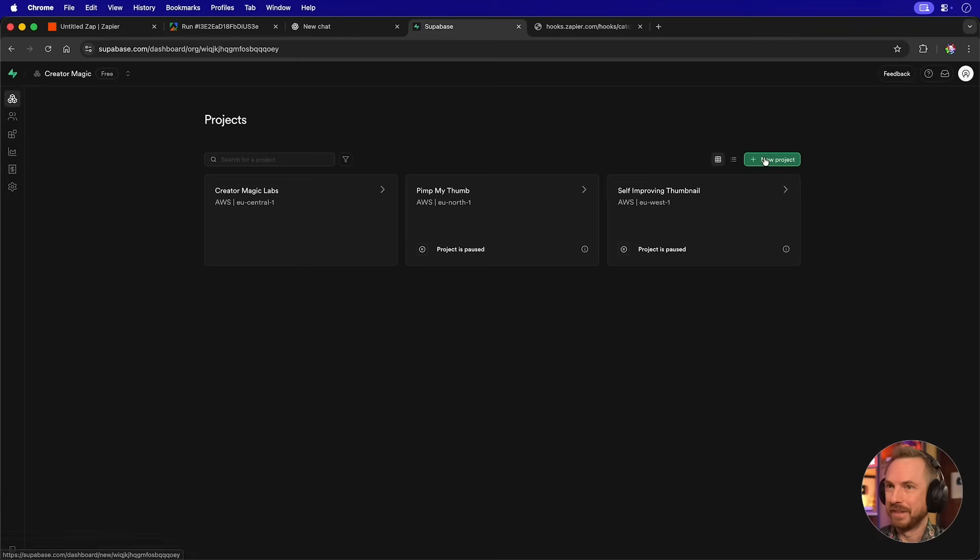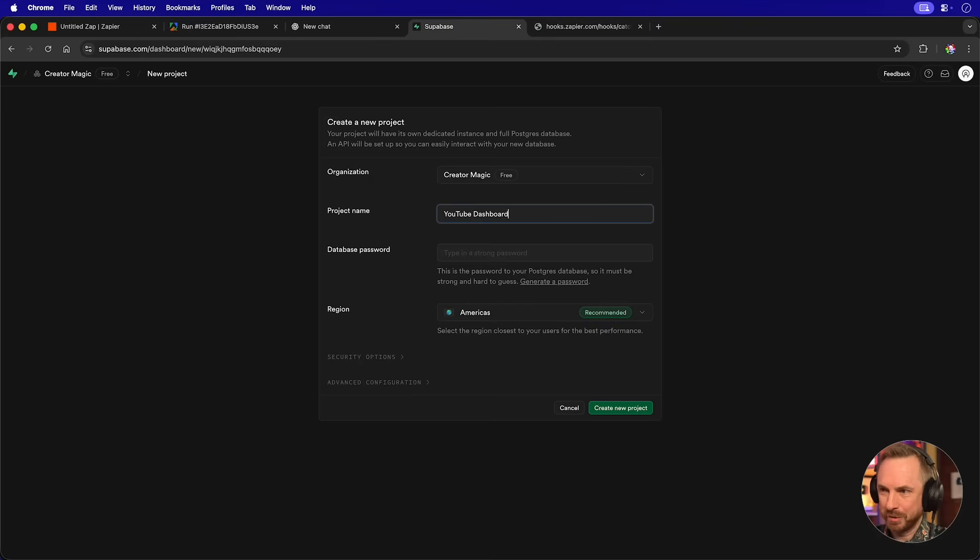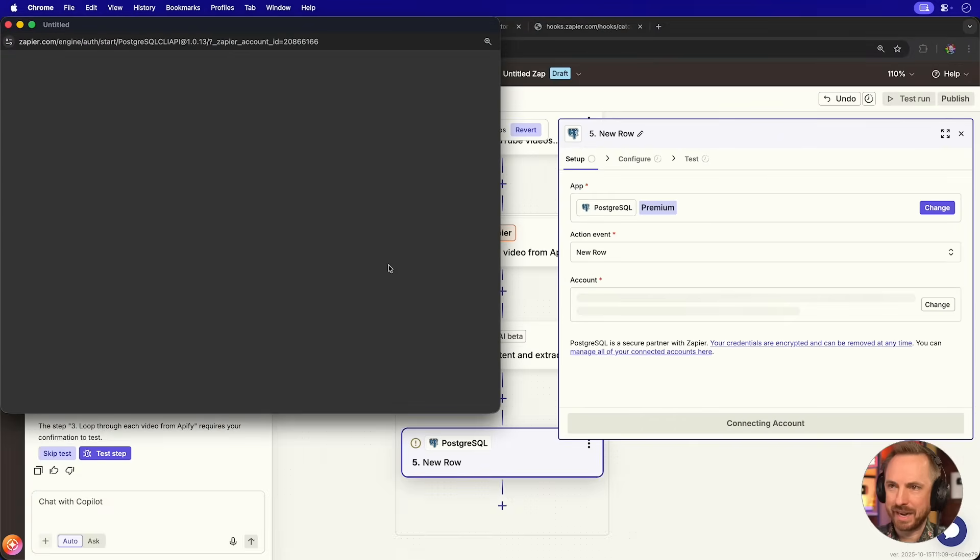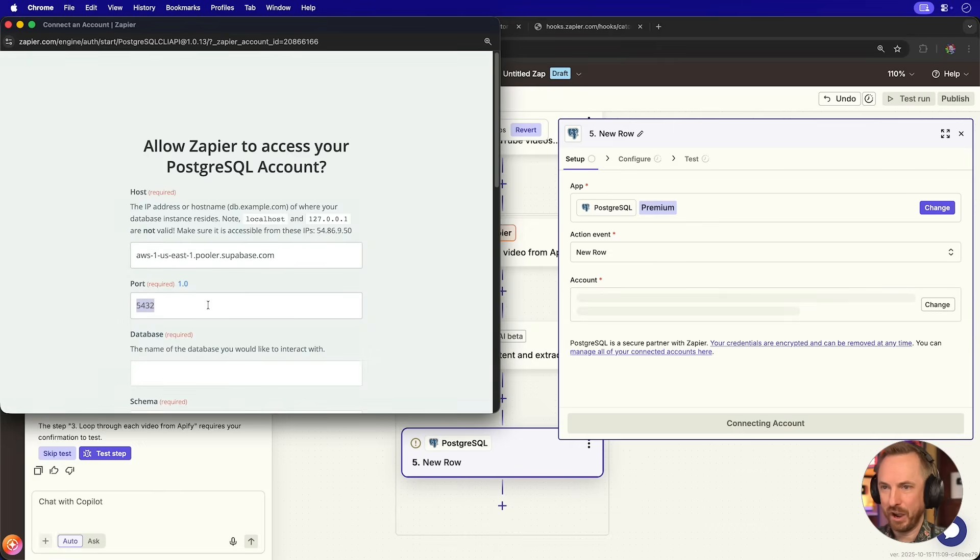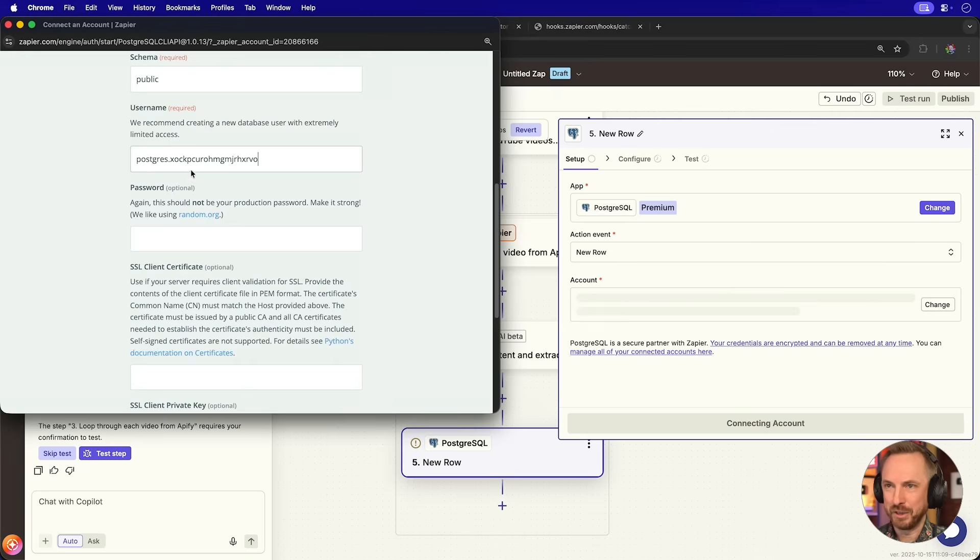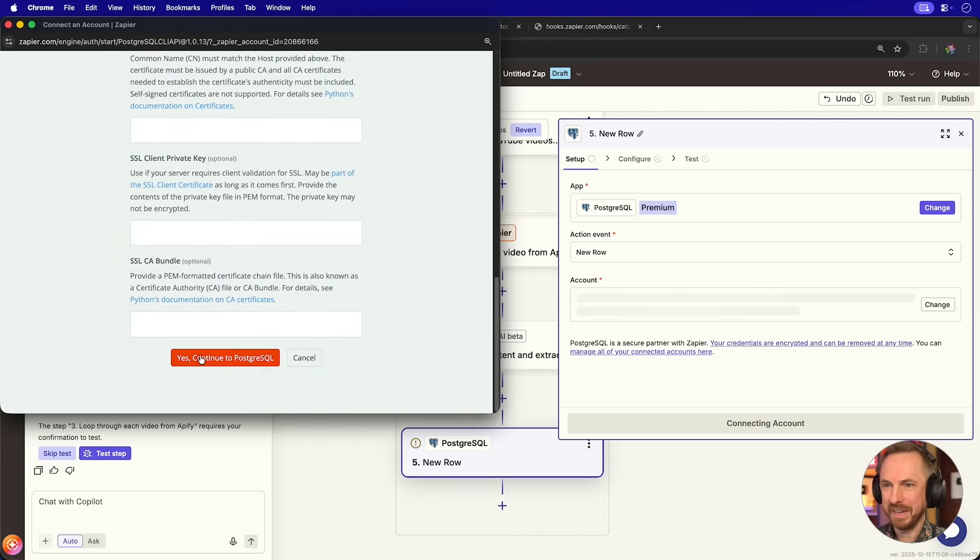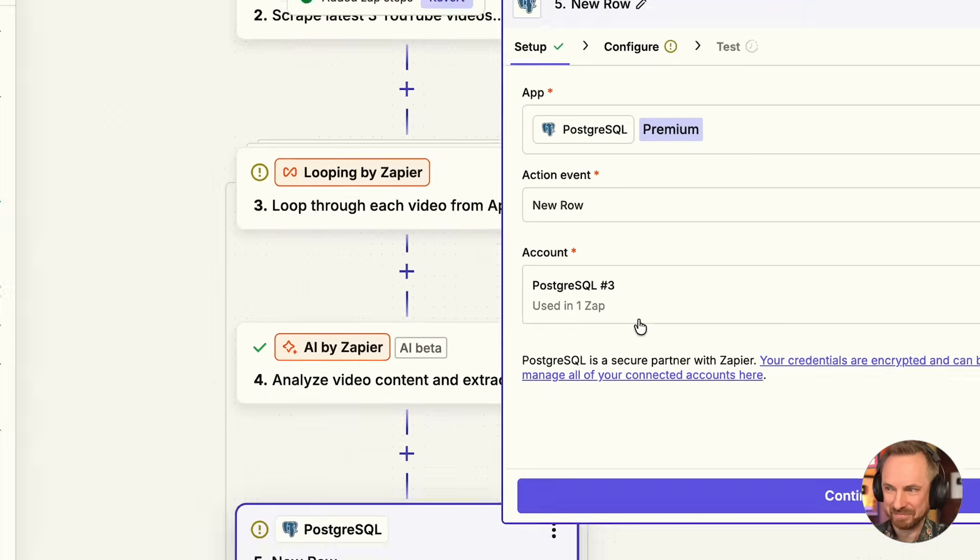Now, before we go any further with this, let's spin up Superbase so we can store this in a database that our vibe-coded dashboard can access. I'll just go to my Superbase account, create a new project. We'll call this YouTube dashboard, give it a strong password and create. And we simply connect it to Zapier, adding in the host, the port, the database, keep the schema as public, username, password, and that should be about it. Boom. We are connected.